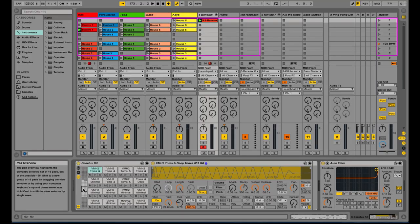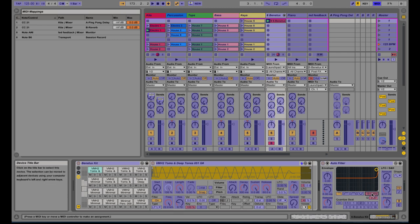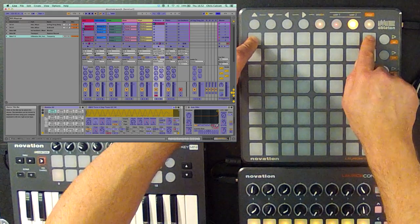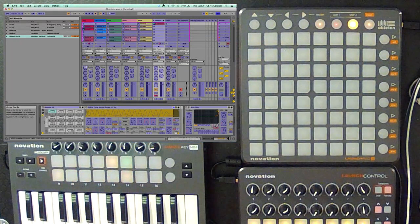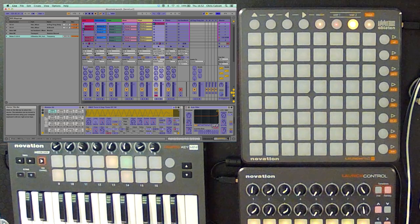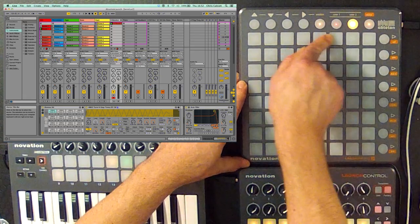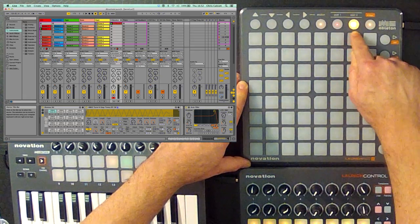Within Ableton, if I press command and M, click on the parameter I want to change, which in this instance is this cutoff point here. I'm going to press this button, hold it down, and then press this button, come out of MIDI learn mode, and now this top row will actually control the filter.